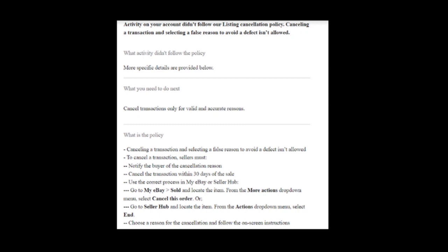Cancel transactions only for valid and accurate reasons. Canceling a transaction and selecting a false reason to avoid a defect is not allowed. To cancel a transaction, sellers must notify the buyer of the cancellation reason, cancel the transaction within 30 days of the sale, and use the correct process in My eBay.